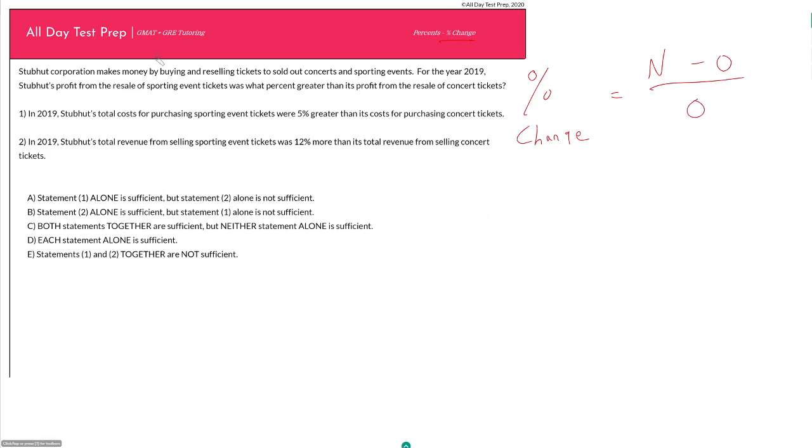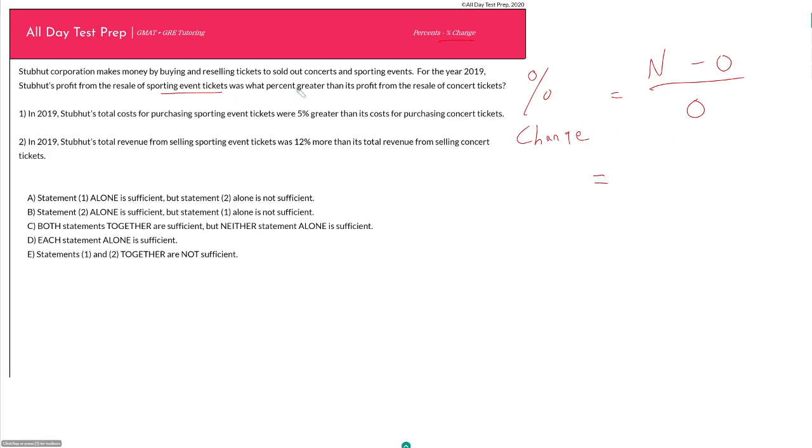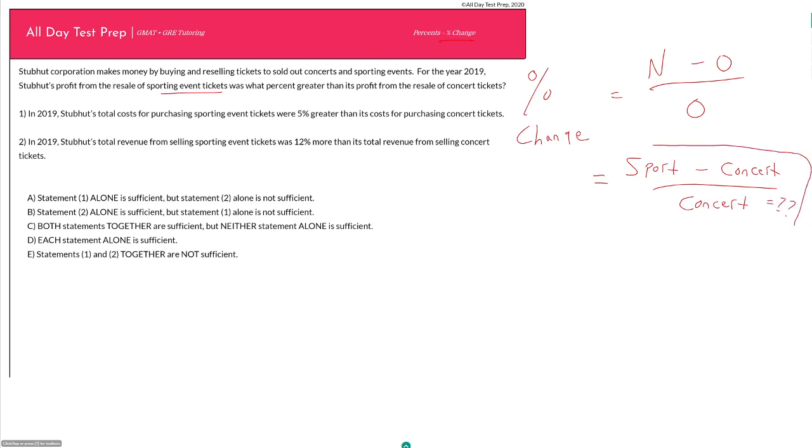So in this case, our question says, StubHub Corporation, see what I did there, makes money by buying and reselling tickets to sold out concerts and sporting events. For the year 2019, StubHub's profit from the resale of sporting event tickets was what percent greater than its profit from the resale of concert tickets. So in this case, if we want to figure out what's our new value and what's our old value, they are telling us that our sporting event profits are greater than our concert profits. So you would want to make your sporting profits your new value because that way you will end up with a positive percent change.